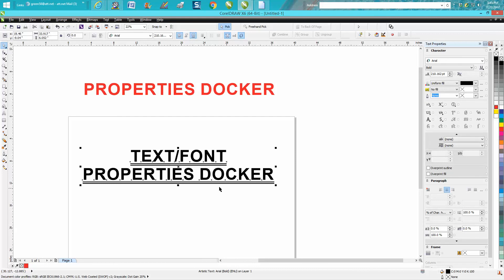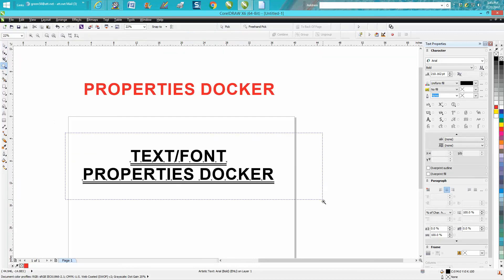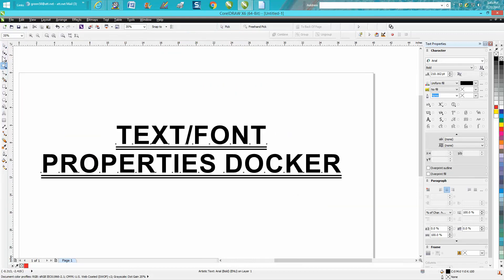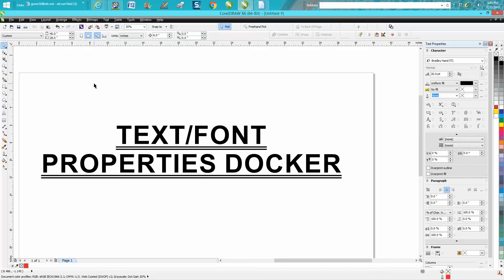Those are some things to look at because that would look pretty cool to have a double underline. Anyway, hope that helped a little bit, and thank you for watching.